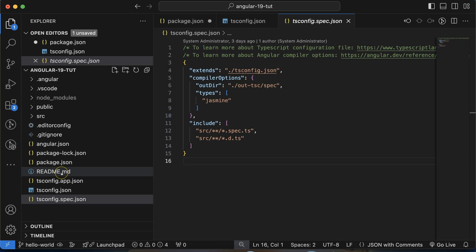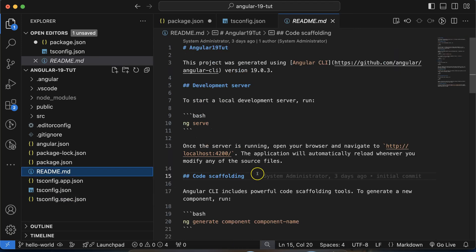There is also readme.md, which is not so important but worth knowing. You can write instructions there — the purpose of your project, describe your code, mention specific standards, or give guidelines to developers. If you delete this file, there will be no impact on the code.